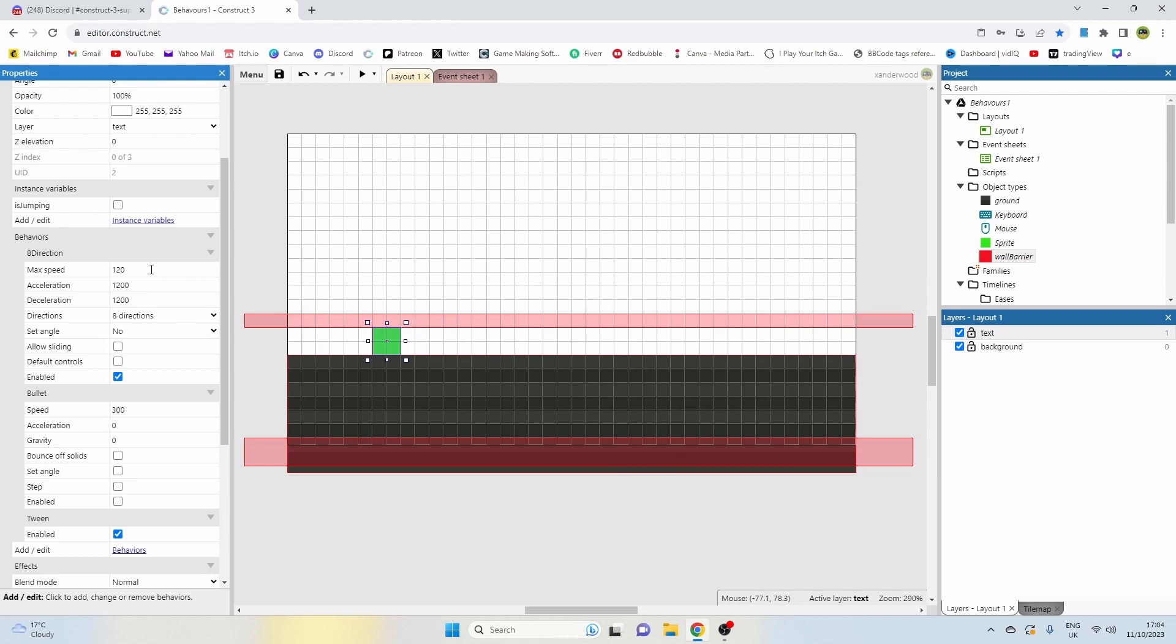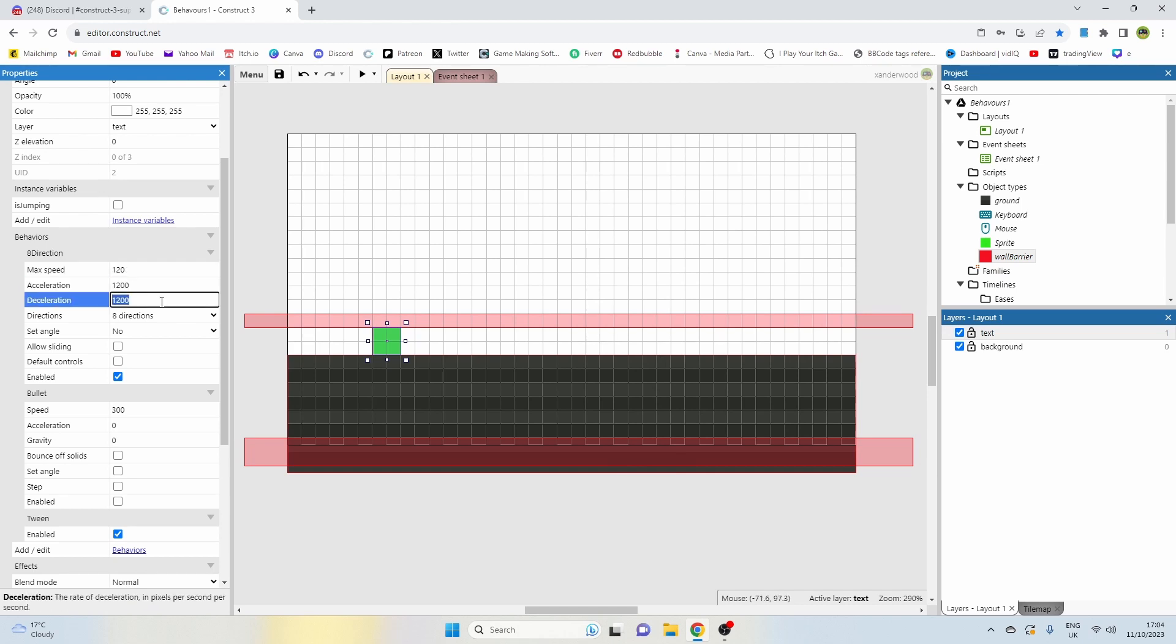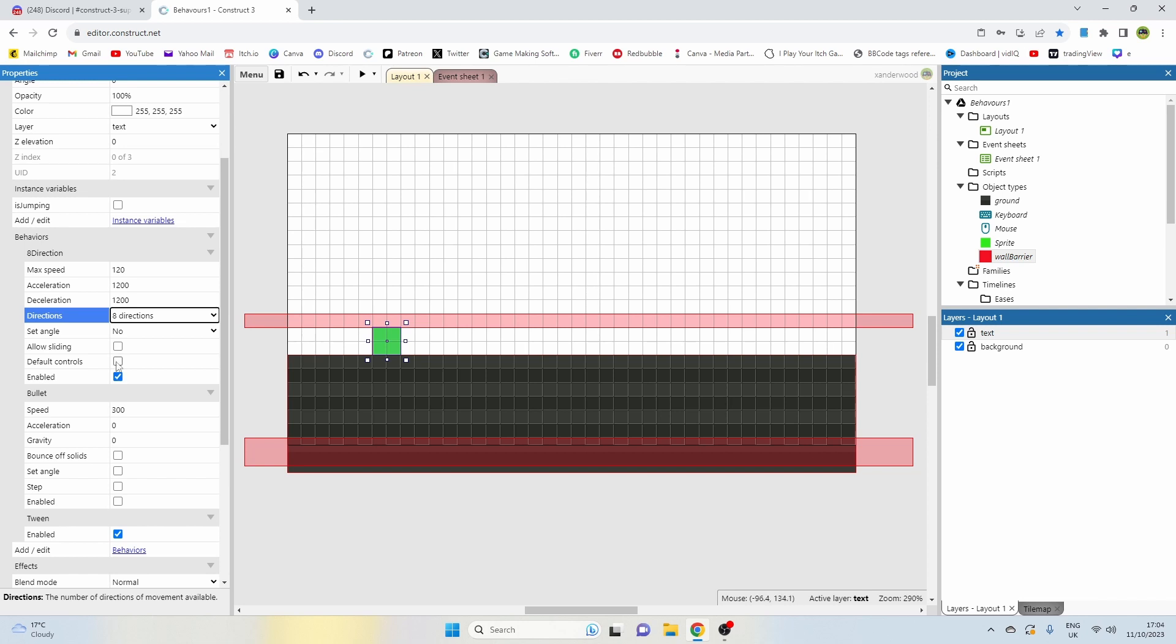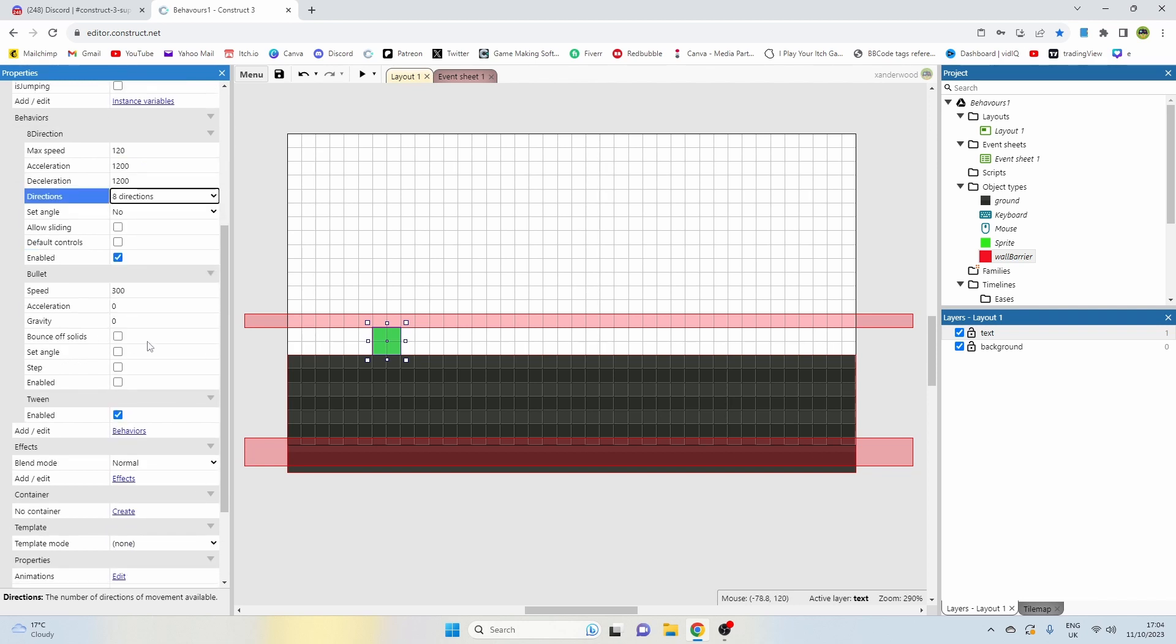Now on the eight-directional behavior I've set the speed to 120, acceleration to 1200, deceleration to 1200, I've given it eight directions to move within. I've set set angle to no, don't allow sliding, I've unchecked default controls and I've set it to enabled.